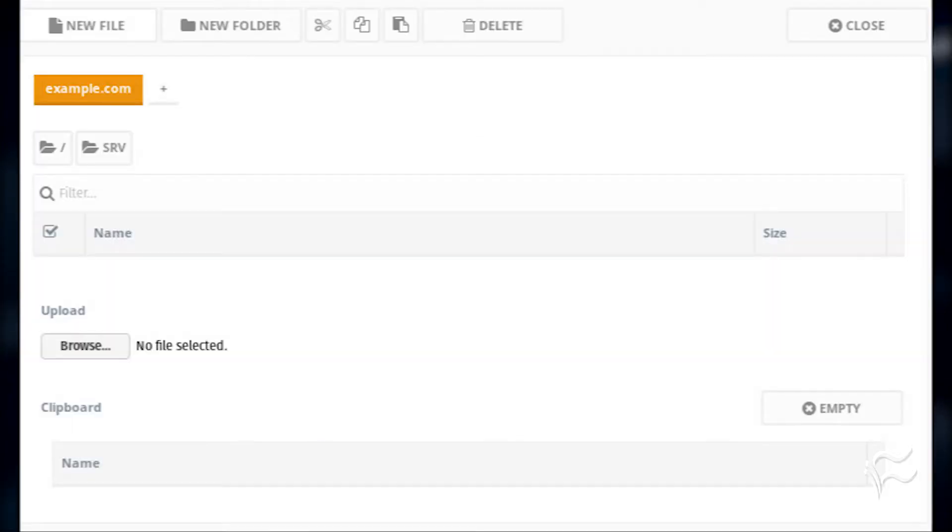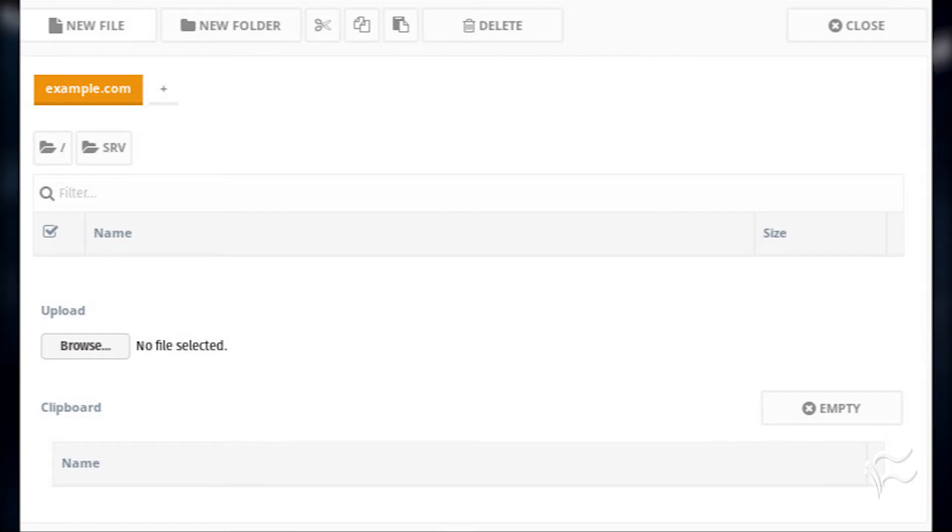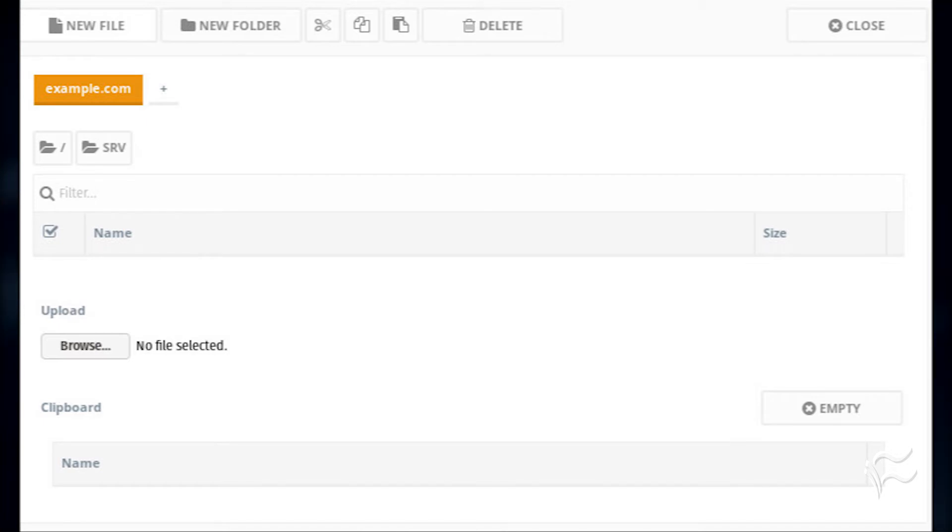Next, you must upload your content. To do this, click File Manager in the left navigation. In the resulting window, navigate to the document root of the new site and click the Browse button. Locate the files you want to upload to the site and you're good to go.